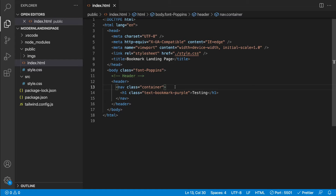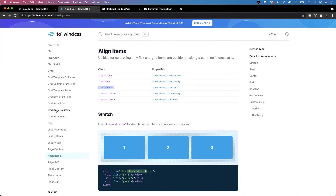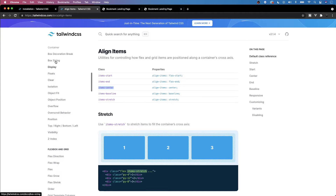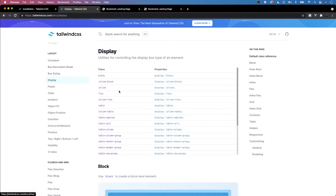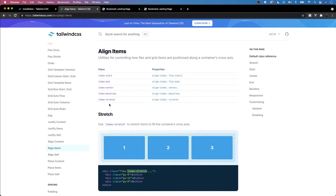With our customization complete, let's begin working on our header. Remove the test H1 and let's start styling our nav tag. We'll keep the container class, and then we want to set this nav tag to display flex — we do that with a class name of 'flex'. We also want to align all items to the center, which we achieve with the class 'items-center', equivalent to align-items: center.